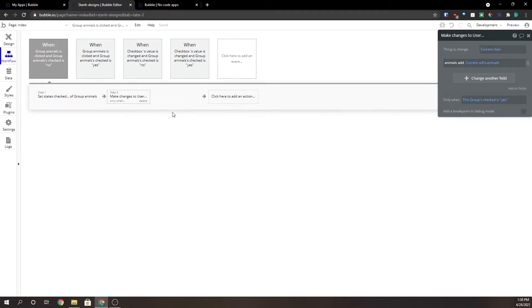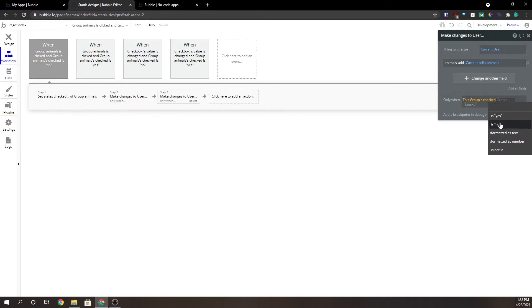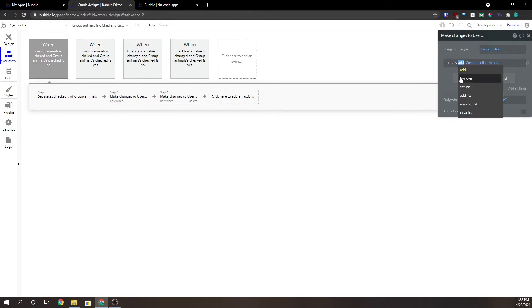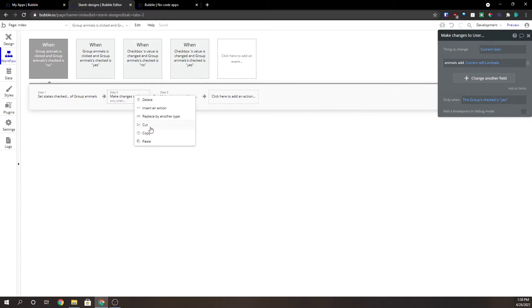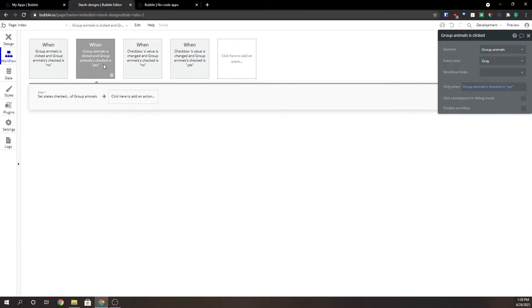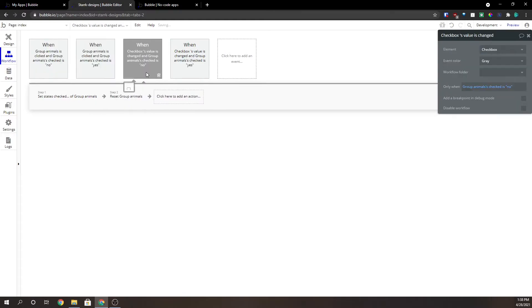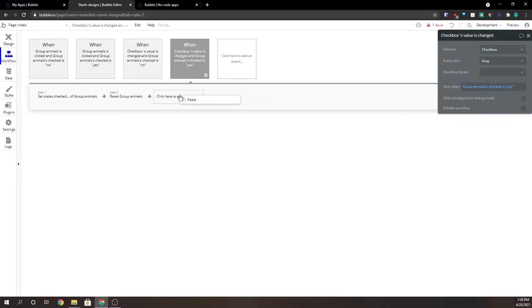We're going to copy and paste this and we're going to make it when this group checked is no, we're going to remove animals from the list. We're going to copy and paste these across each of these four workflows.